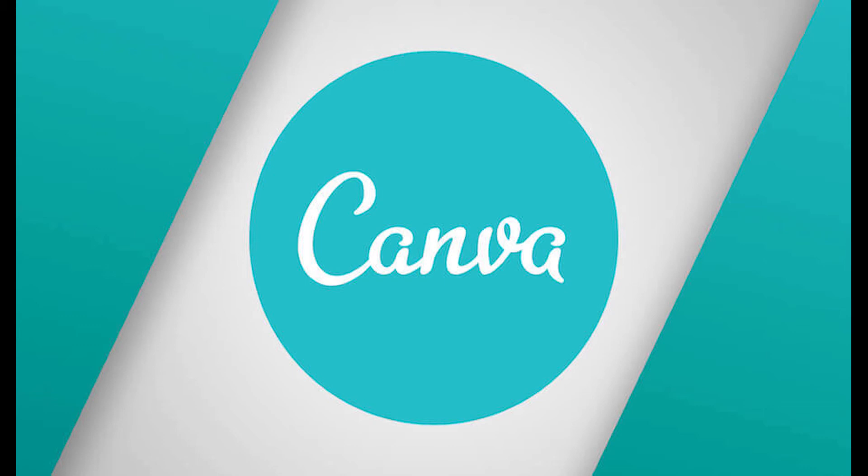Today we're going to be discussing how to use Canva for your small business. And just as a reminder, this video is strictly informational, not advice. Now let's get into it.